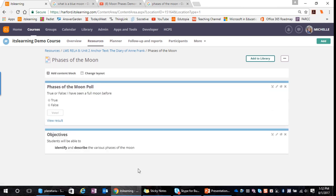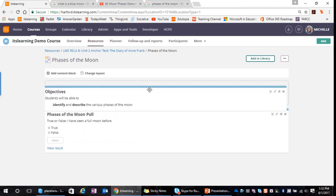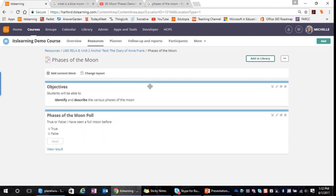Notice what happens — the poll, being the last content block added, is placed above my objectives. I want my objectives at the top, so as I hover over the top of the content block, I get crosshairs that allow me to drag and move it. I'll left-click and drag my poll down so that my objectives are now on top.